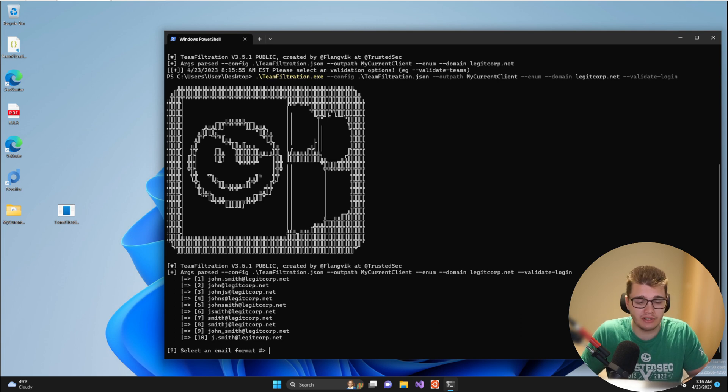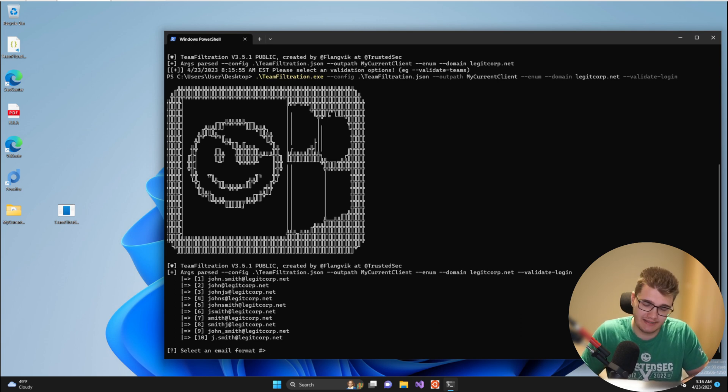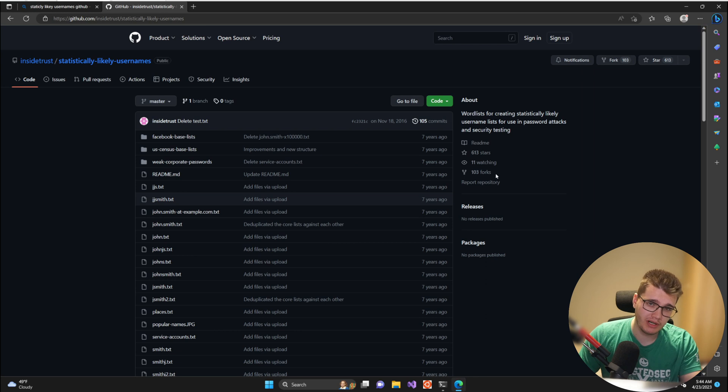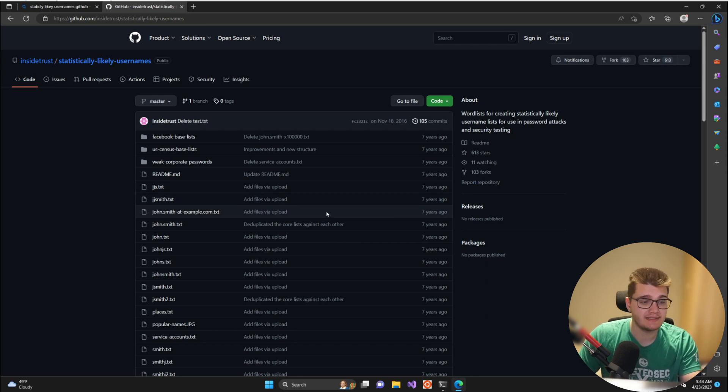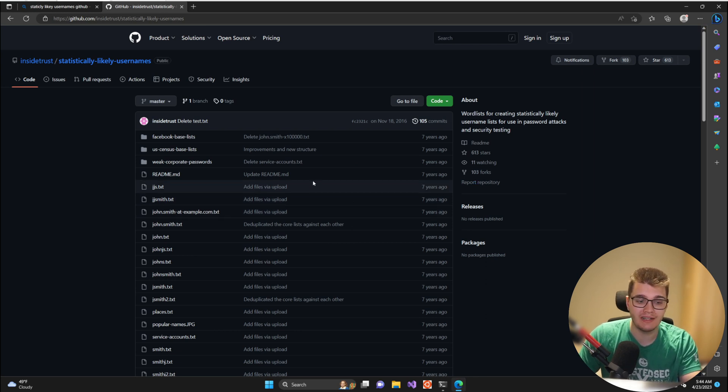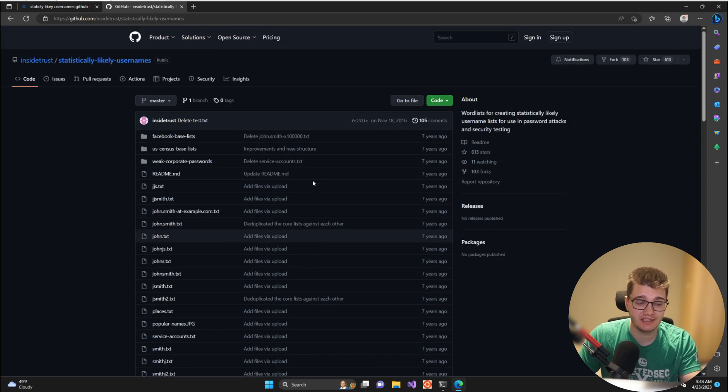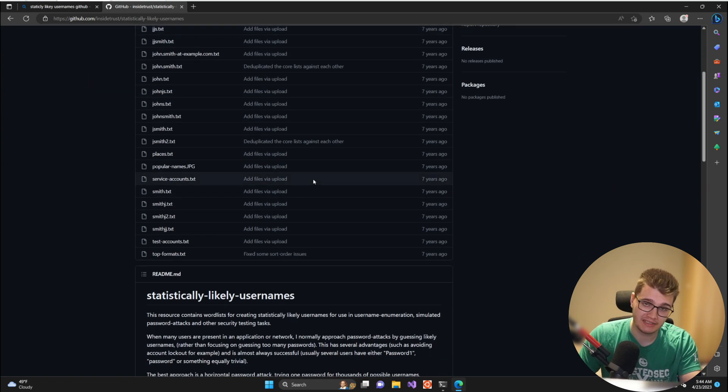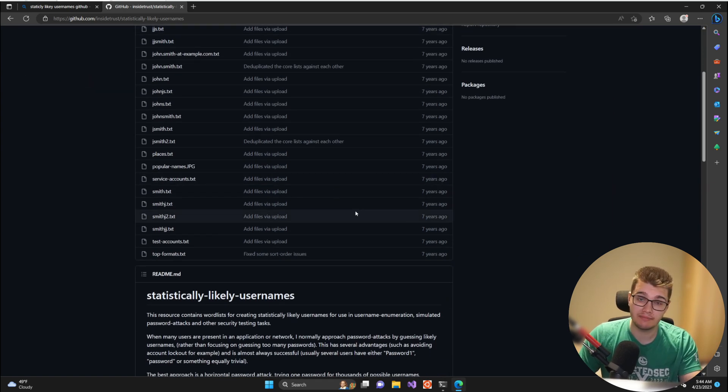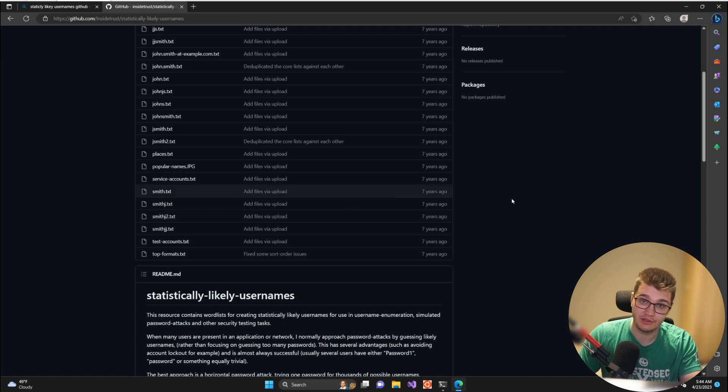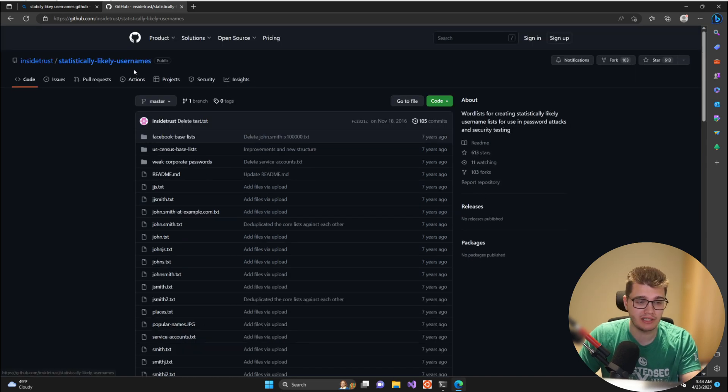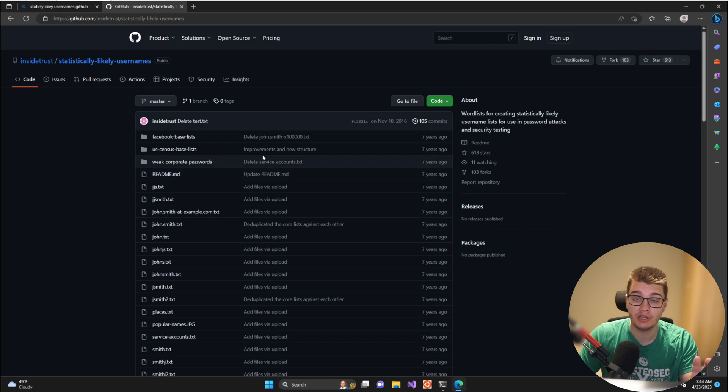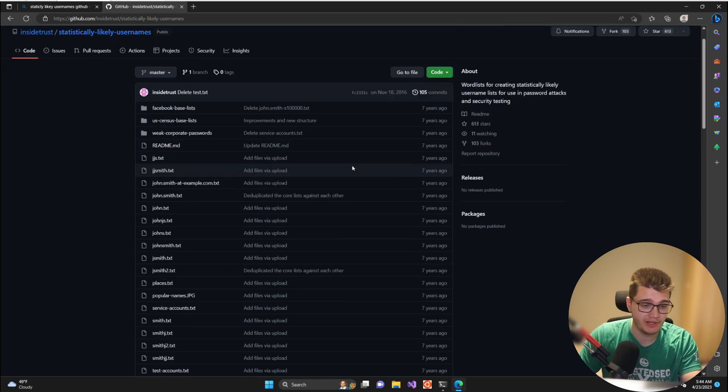So instead Team Filtration is going to give us a set of options for the email syntax. What happens after you provide Team Filtration the email syntax is that it's going to reach out and pull down a list of statistically likely usernames matching that syntax and then basically brute force your way to valid usernames. It's using a fork of the Statistically Likely Usernames repo from Insidetrust. Huge shout out to that.